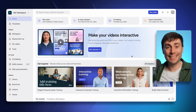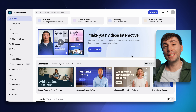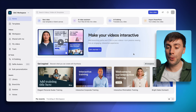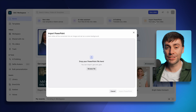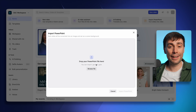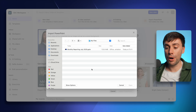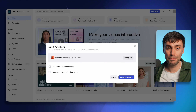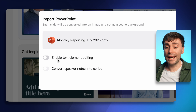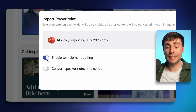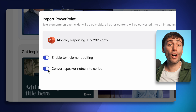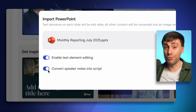To get started, click on the link in the description, and once you're in the dashboard, you'll see the option to import PowerPoint at the top of the screen. Upload your PowerPoint file — in this case, a basic presentation about monthly social media numbers. Then enable text editing and convert your speaker notes into a script that AI will use to create a voiceover.